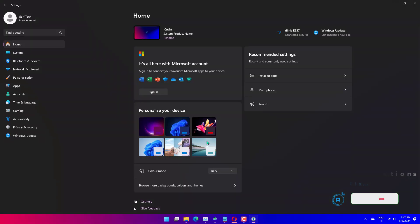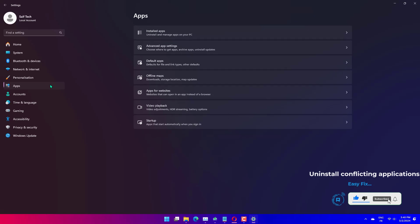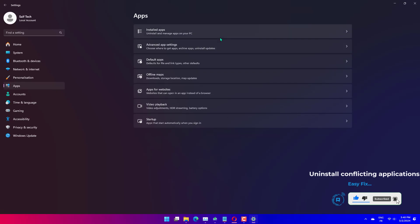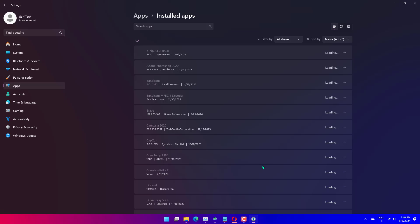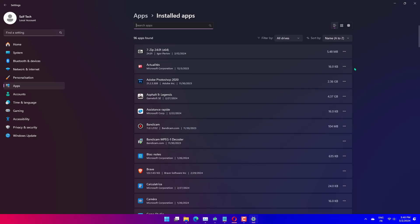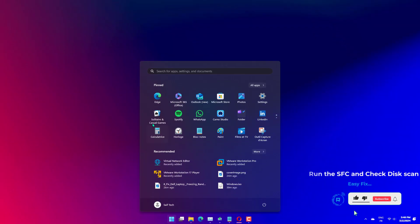Press Windows Plus I to launch settings and select Apps from the tabs listed in the navigation pane on the left. Now click on Apps and Features on the right. Locate the conflicting app, click on the ellipsis next to it and select Uninstall from the menu. Click on Uninstall in the confirmation prompt that appears.